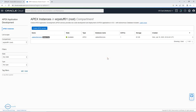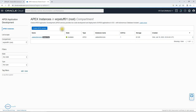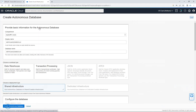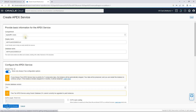It will show you the existing instances, if any. The limitation of the Always Free tier is: you will have a single CPU and storage maximum of 20 GB. That is the limitation. Now let's click 'Create Apex Service.' It will ask a few questions. Here you can enter the display name.